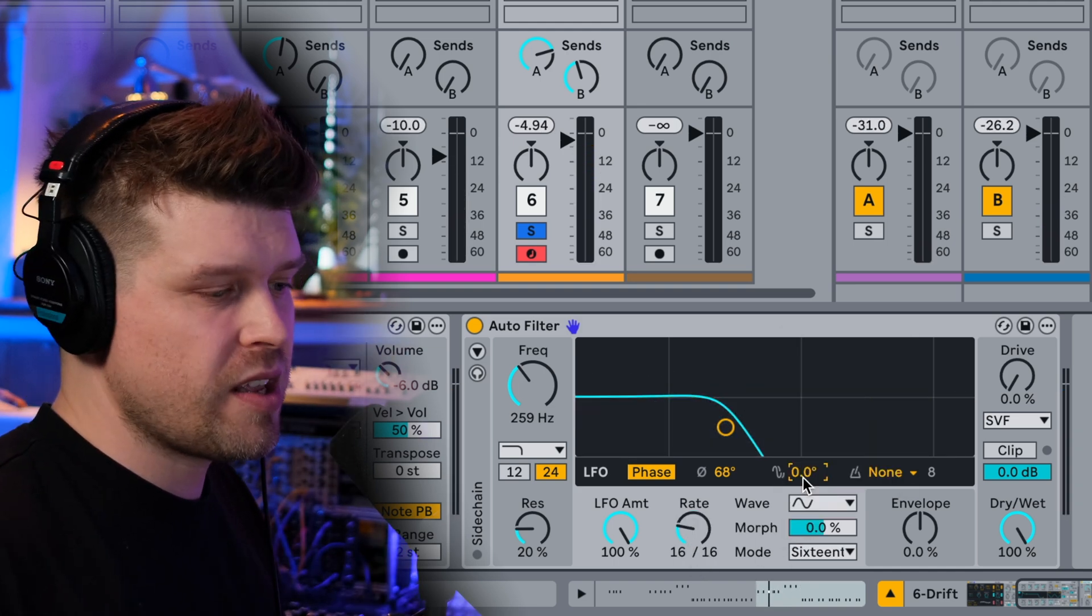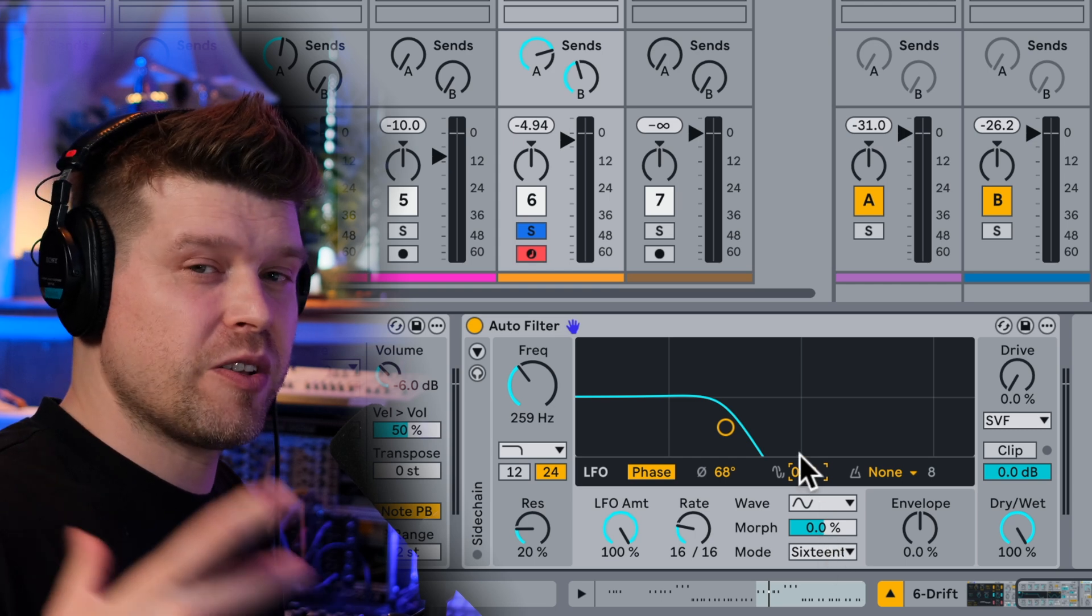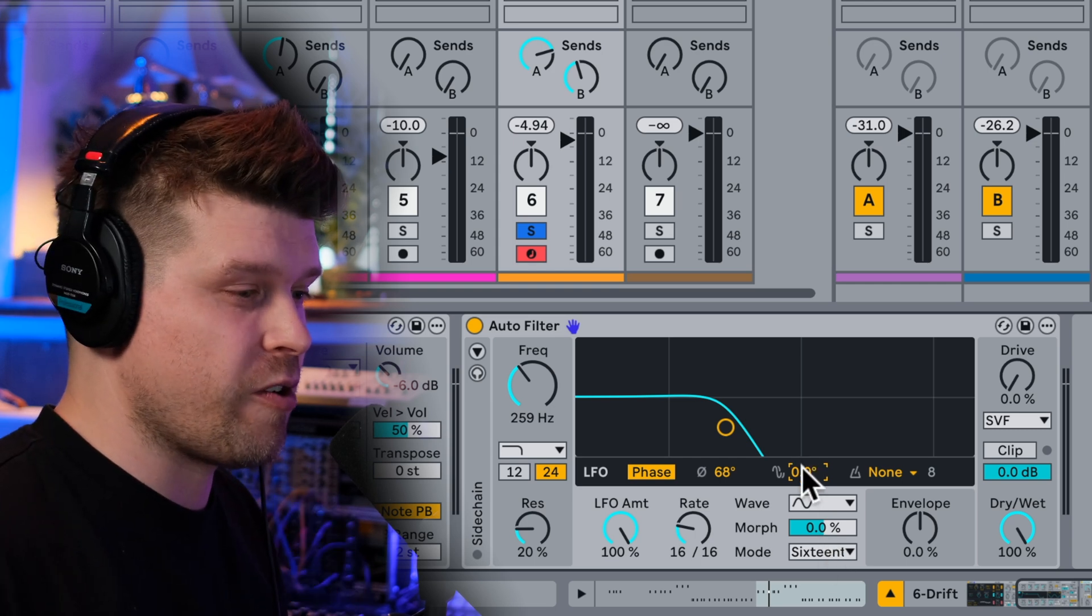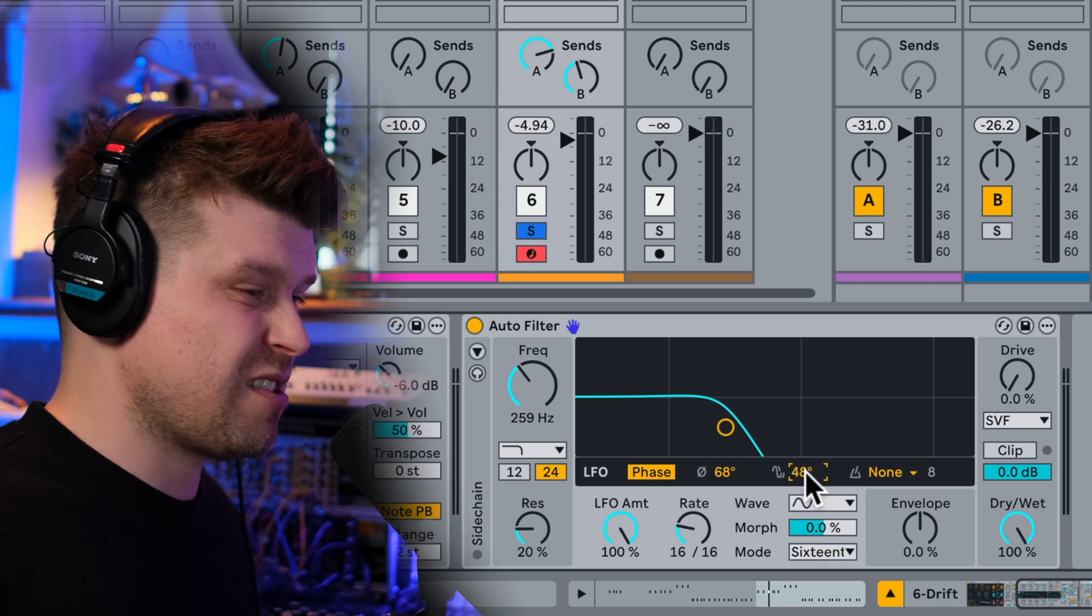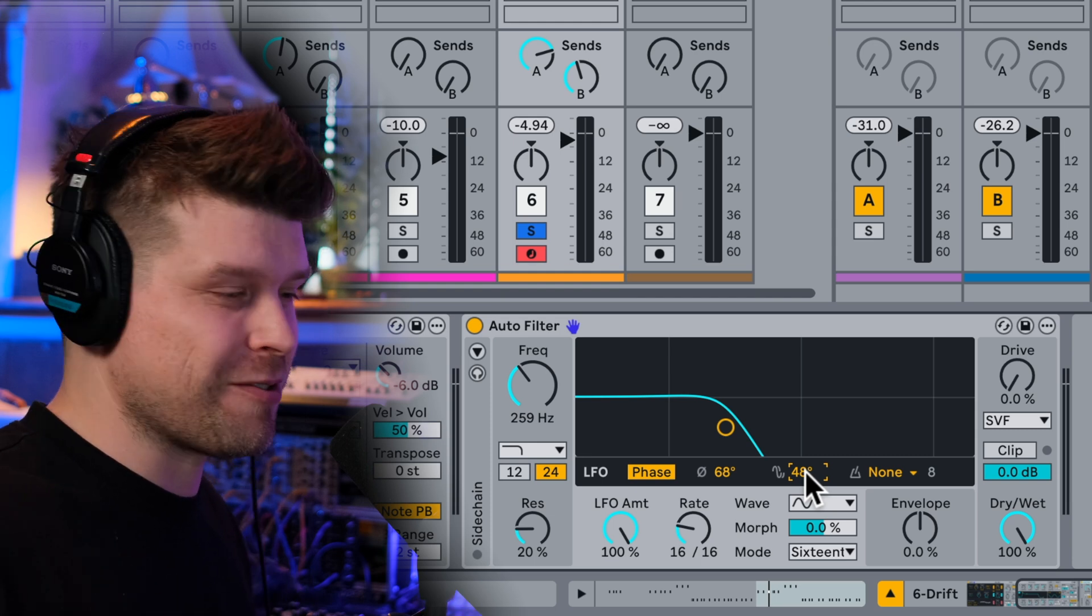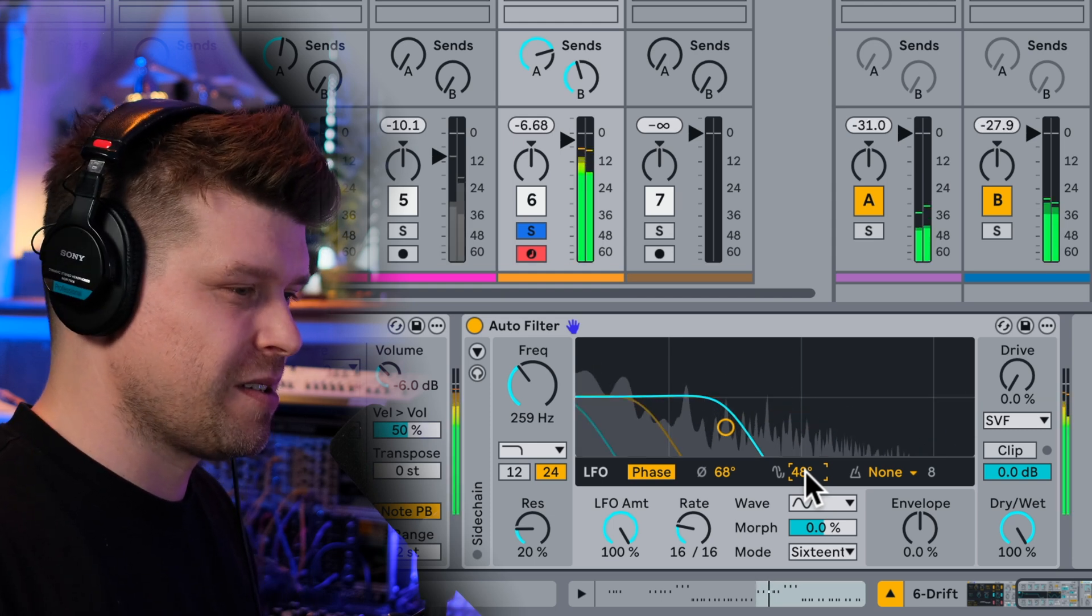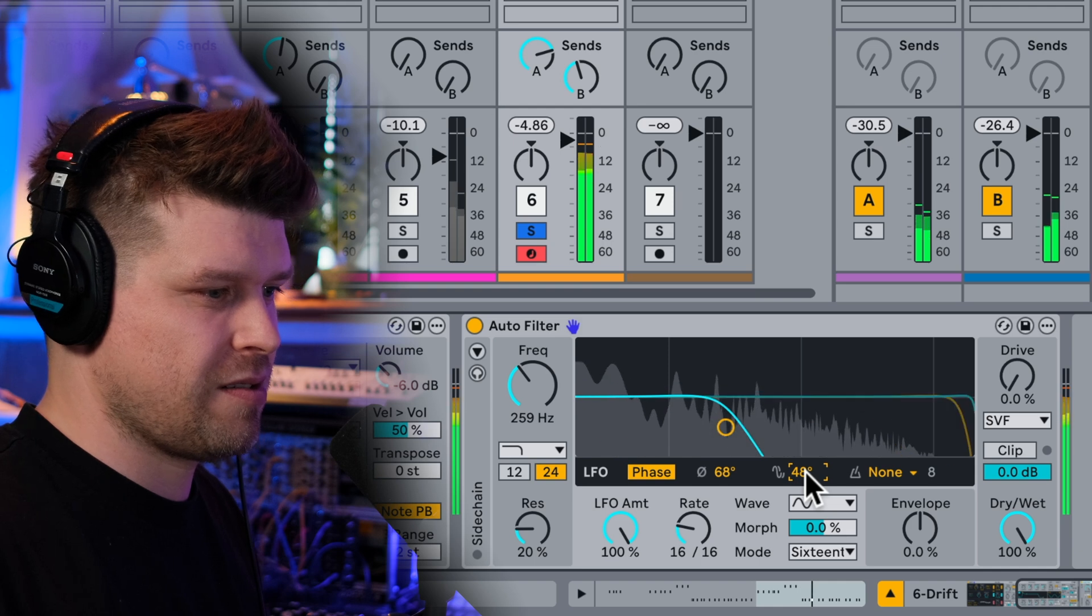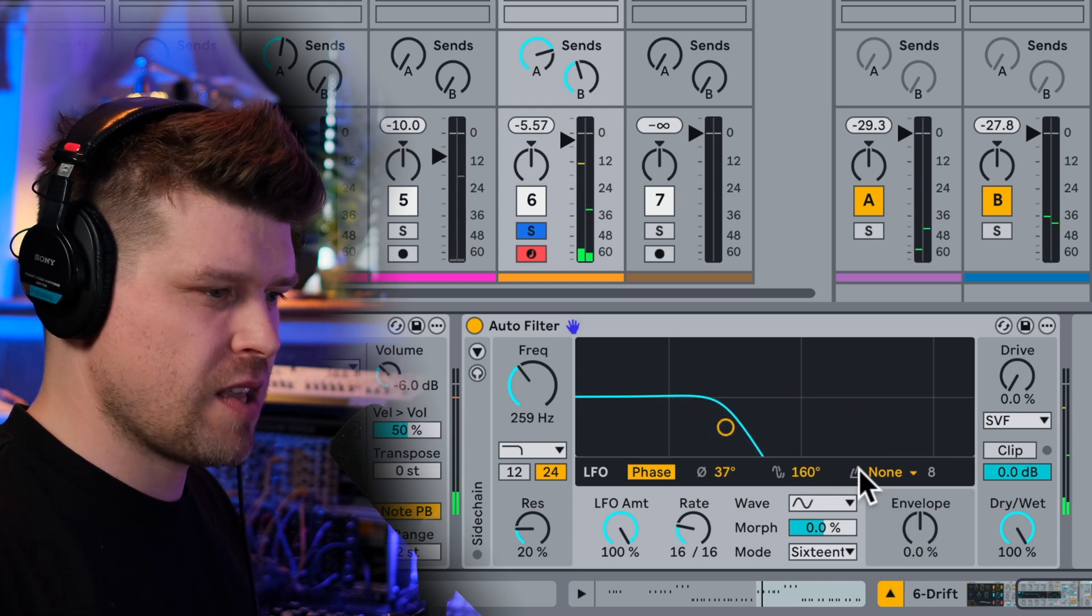So this here, when you put it at 16th note, comes alive and you can adjust the phase offset of the LFO, which essentially just makes the left and right channels start at different times. Nice. Okay.